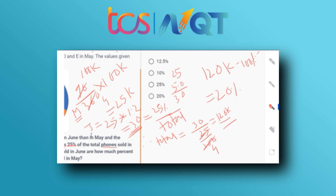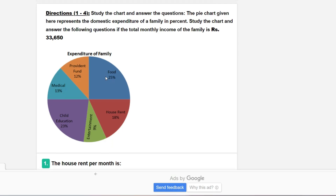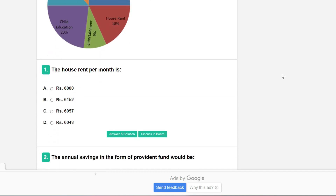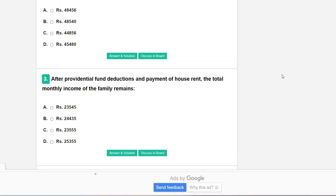If you didn't understand, please let me know in the comment section — I love answering your questions. Here are some quiz questions for practice: a pie chart represents the domestic expenditure of a family in percent. If the total monthly income is ₹3,650, what is the house rent per month? What would be the annual savings in the form of provident fund? Please give all three answers in the comment section. Subscribe this channel, watch the previous DI video, and recommend your friends. Thank you for today's session!